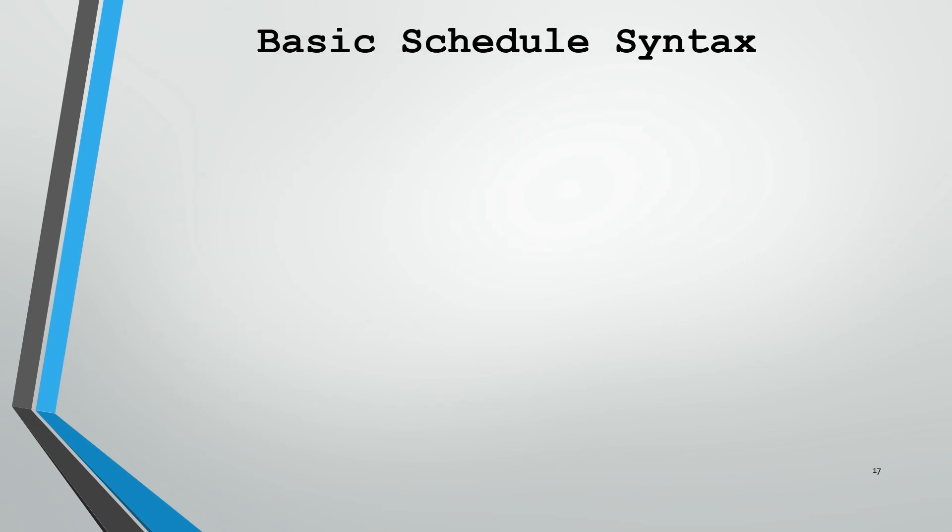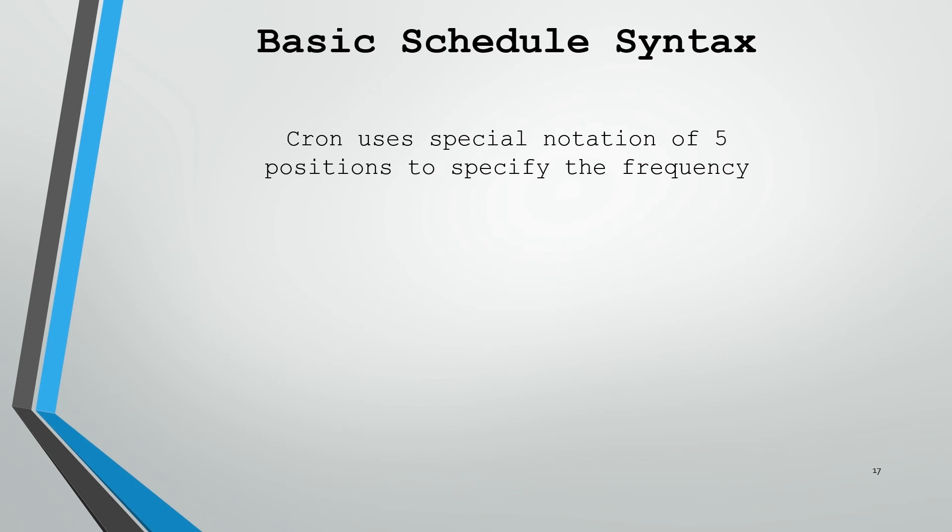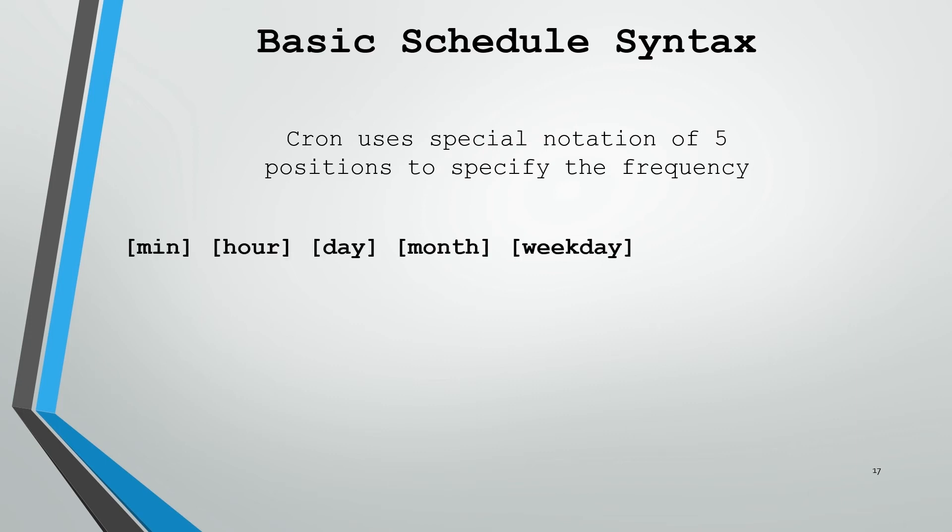Now here's where we're going to get a little bit complicated when we talk about the schedule syntax. If you haven't seen it before, it can be a little bit daunting, but don't worry, it's not as bad as it sounds. Cron uses special notation of five positions to specify the frequency of every job that it's going to run. Within these five positions, you can schedule a job to run at any specific minute throughout the year. These five positions are minute, hour, day, month, and weekday. What we can enter into these fields is 0-60 for the minute, 0-23 for the hour, 1-31 for the day, 1-12 for the month, and 0-7 for Sunday to Sunday, where 1 would be Monday, 2 would be Tuesday, 3 is Wednesday, so on and so forth, all the way through 7 being Sunday again.